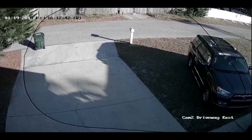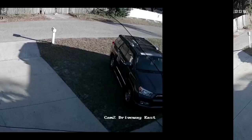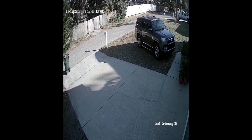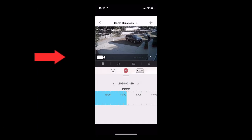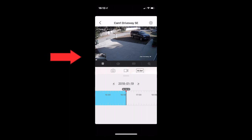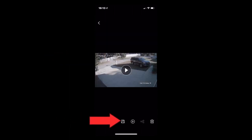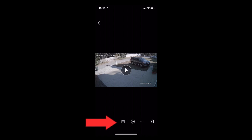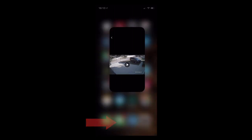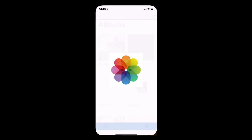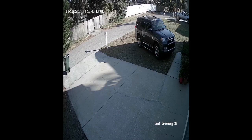So the best way to get rid of this problem is to make sure that you tap that thumbnail before it goes away, and then go immediately to the saved icon at the bottom of the page and save that to your photo album. And it happens the same for photos and for video.